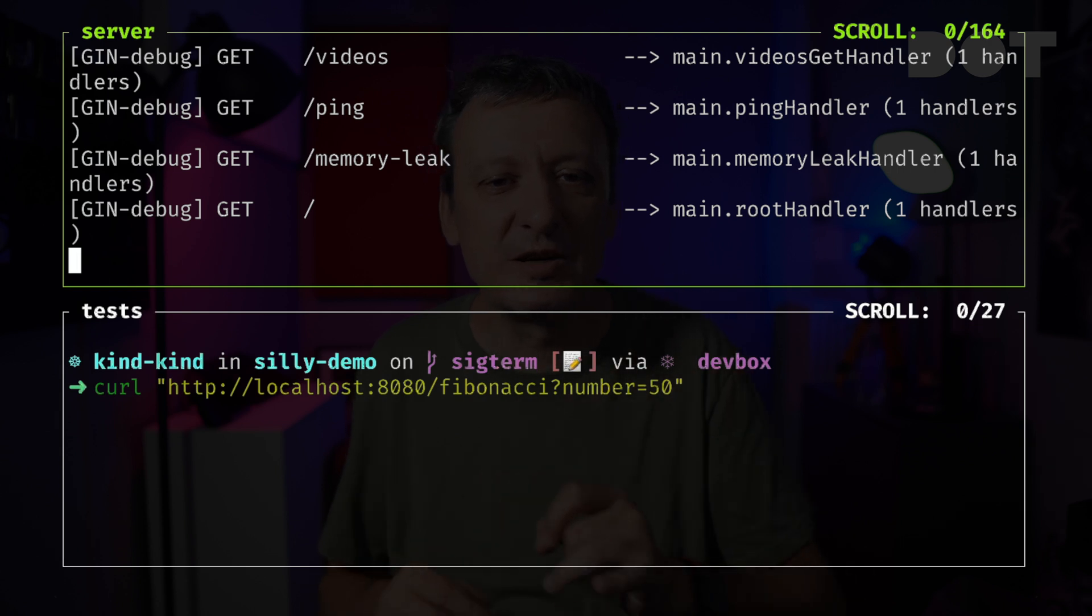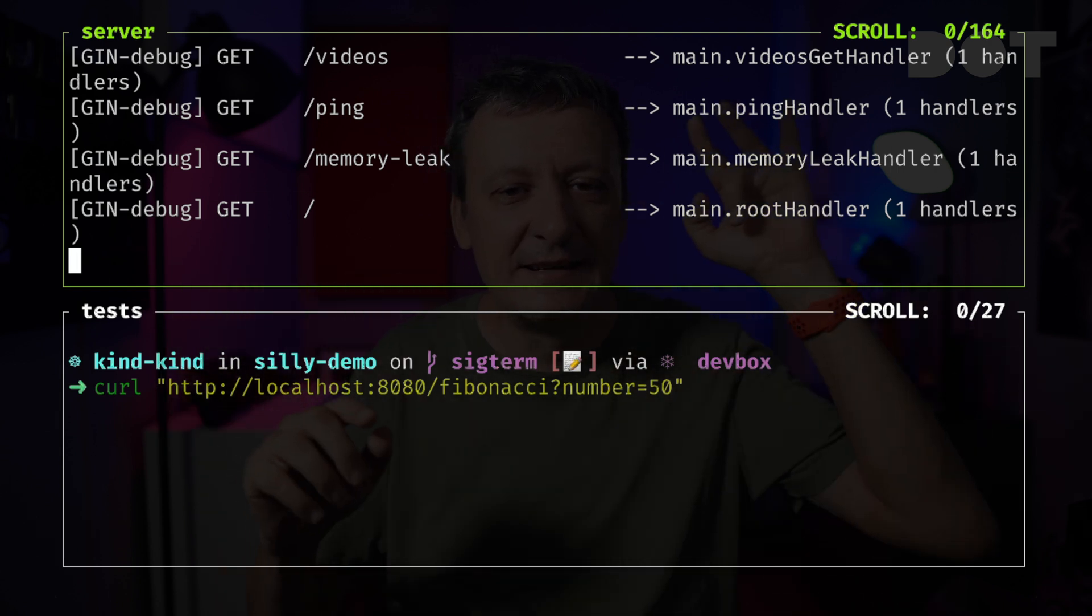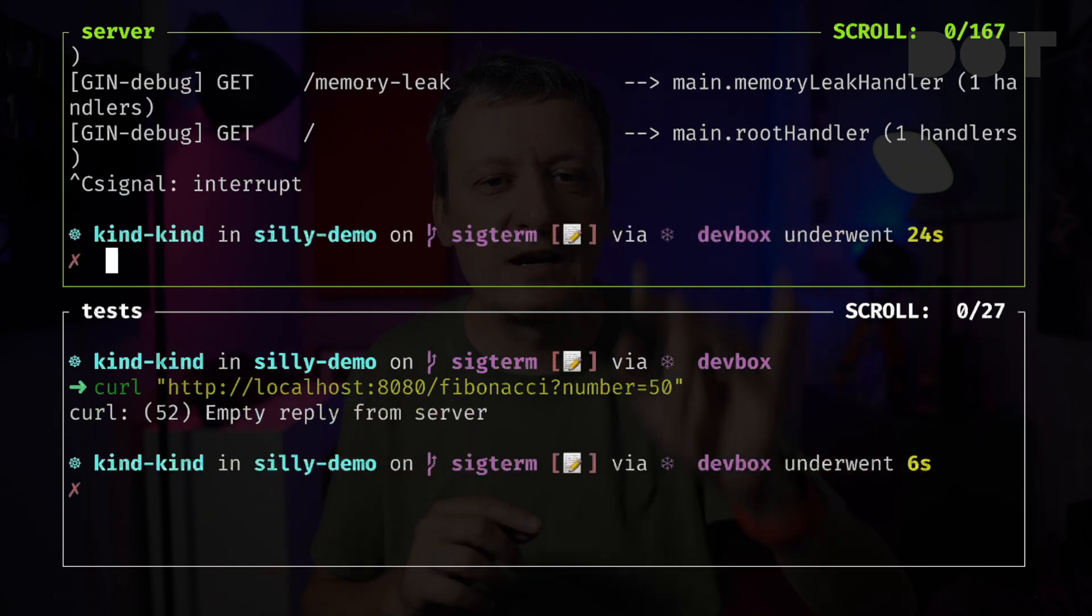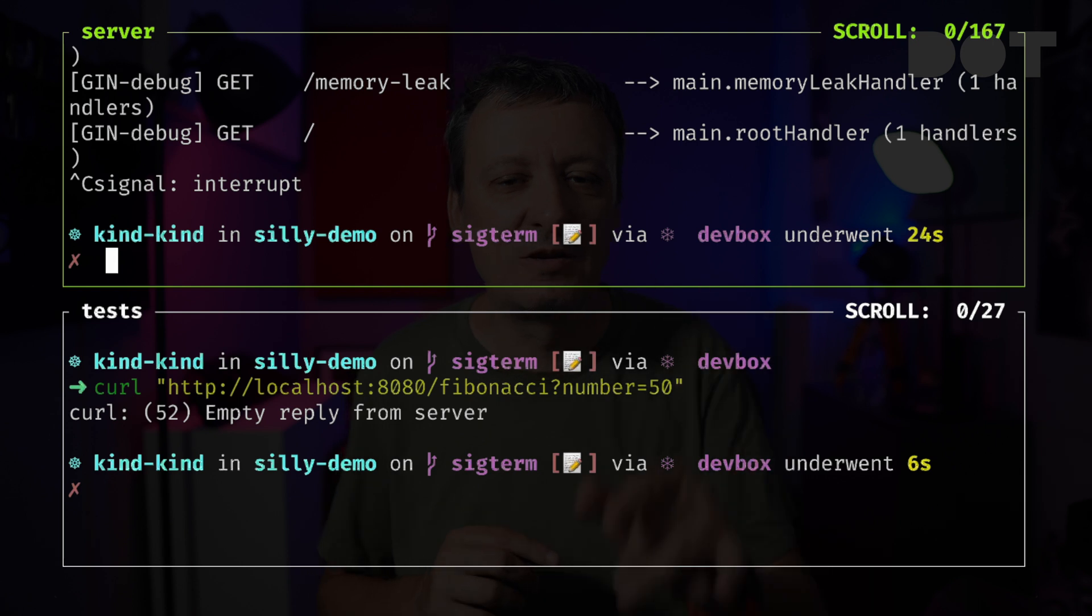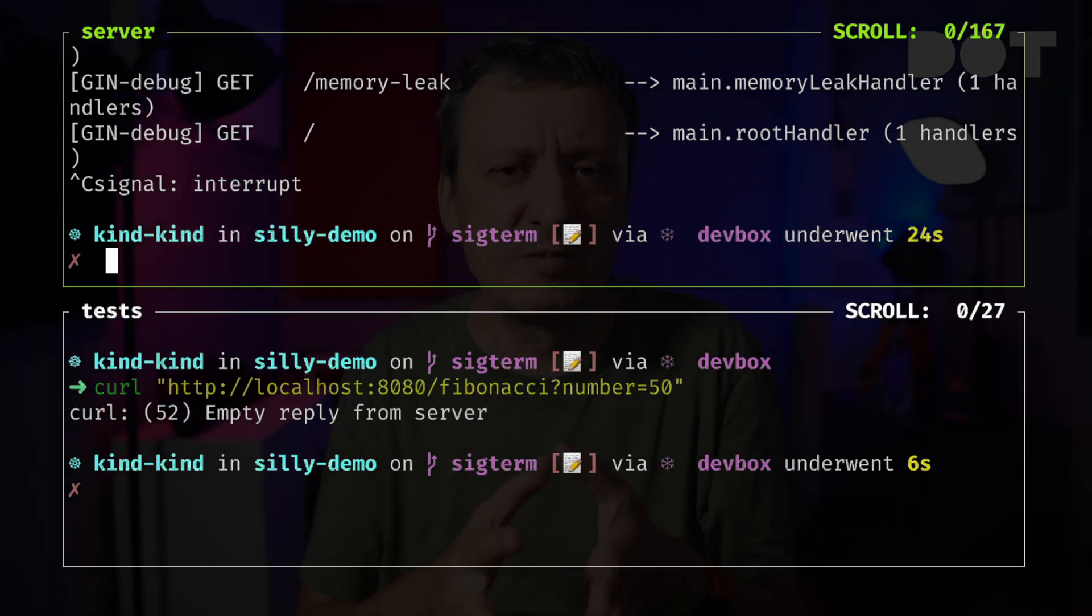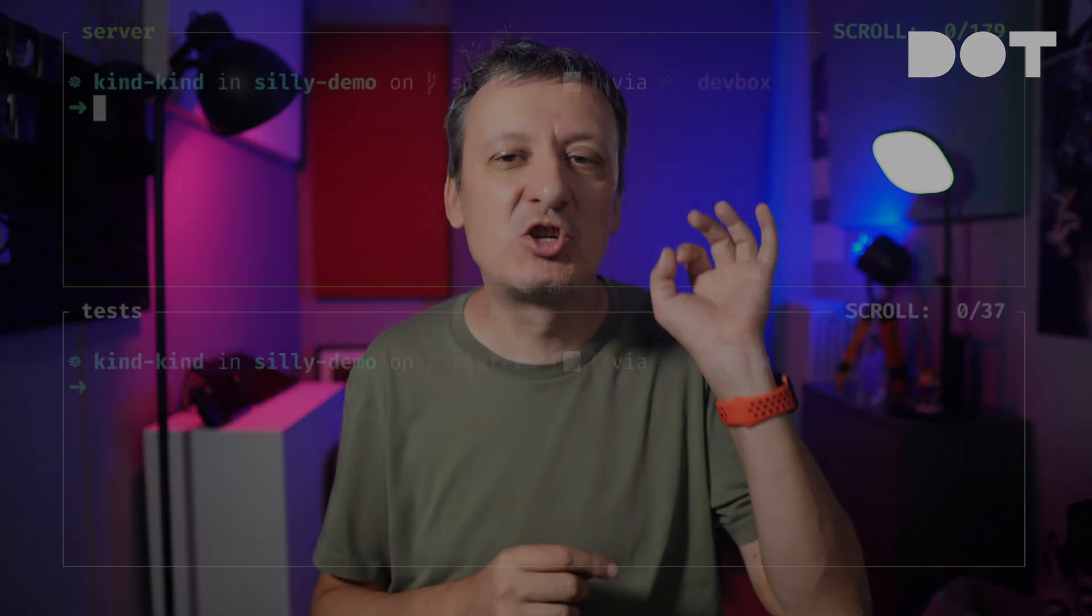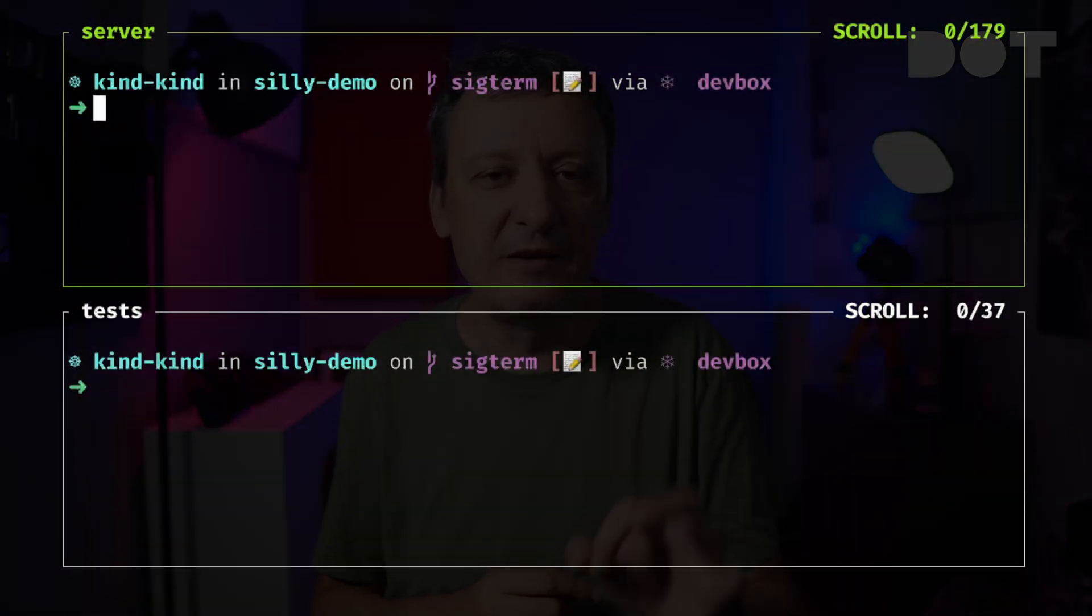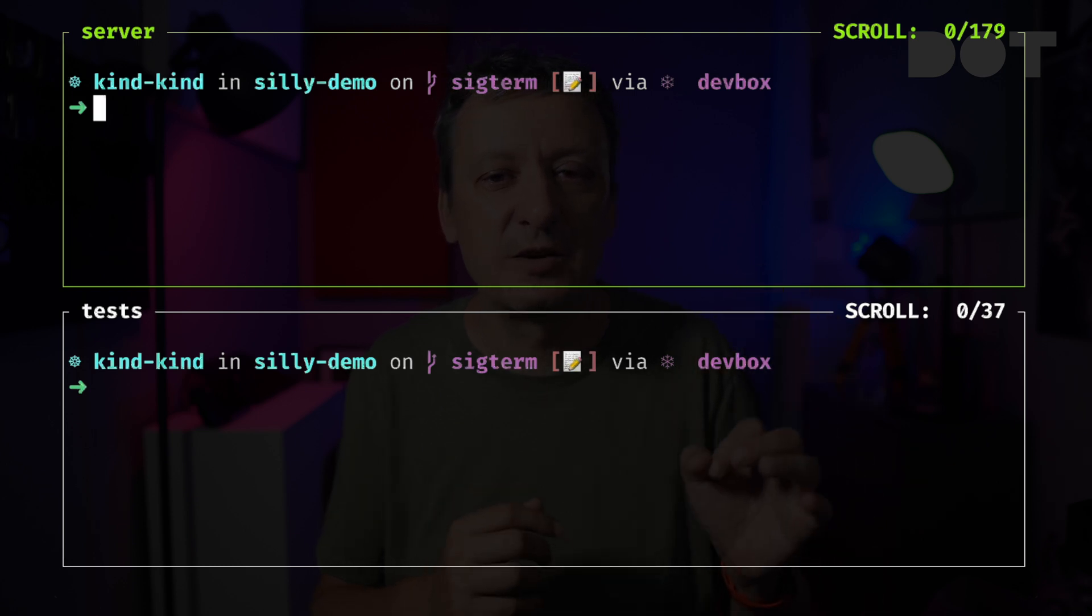The curl command failed to get the response. When I stopped the server, that action was performed almost instantly, so the process that was calculating the Fibonacci number did not have time to finish and to return the response.